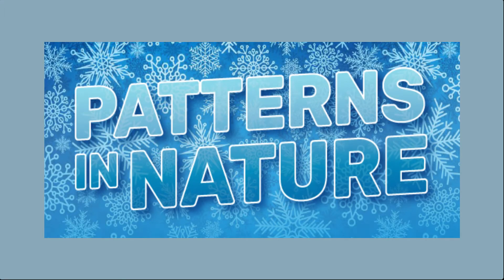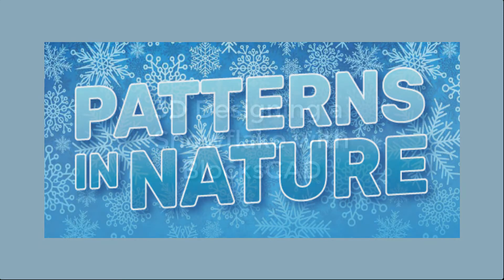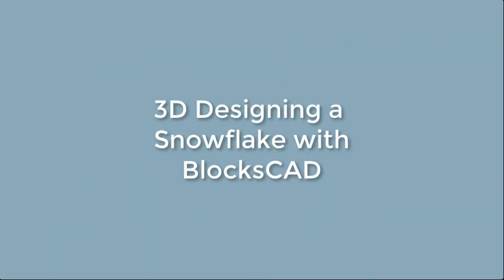Welcome to the Patterns in Nature Challenge BlockCAD tutorial. In this video, we'll be going over how to 3D design a snowflake using BlockCAD, a scratch-based coding 3D design tool.